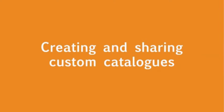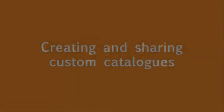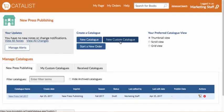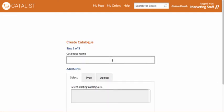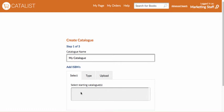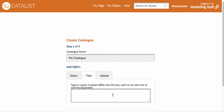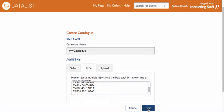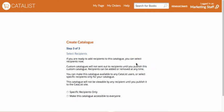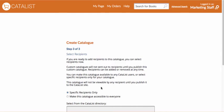Custom catalogues can be created using any ISBNs that have already been added to Catalyst in a seasonal catalogue. They're only viewable to you and the people you share it with, and they won't cost you anything to create. To get started, go to My Page and click on New Custom Catalogue. After you give your custom catalogue a name, you can populate it with titles. You can either select one or more seasonal catalogues as a starting point, upload a list as a CSV or Excel file, or manually enter a list of ISBNs. Next, Catalyst will ask you to choose your recipients. You can share it with everyone, select recipients from the Catalyst directory, or enter email addresses for external recipients.